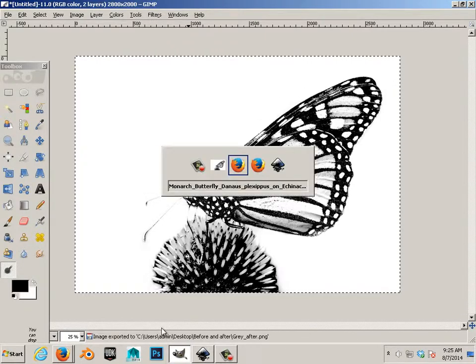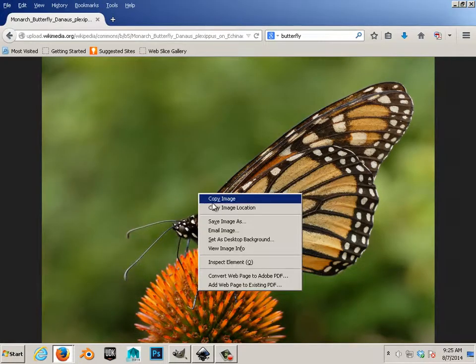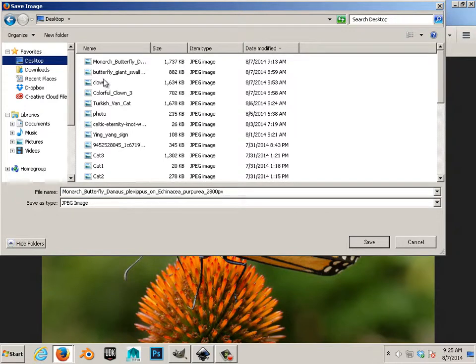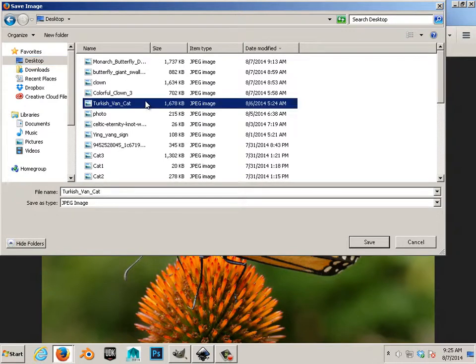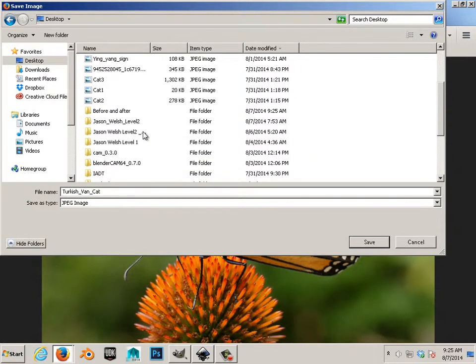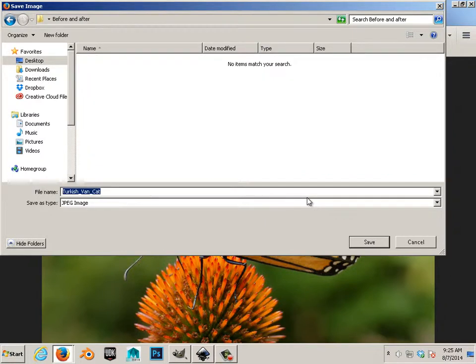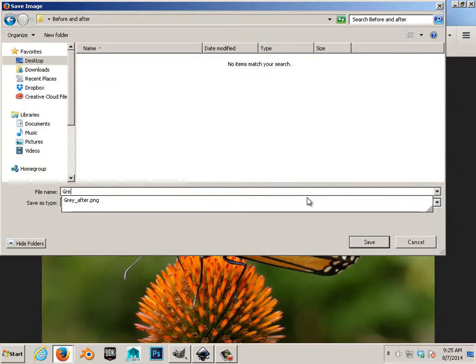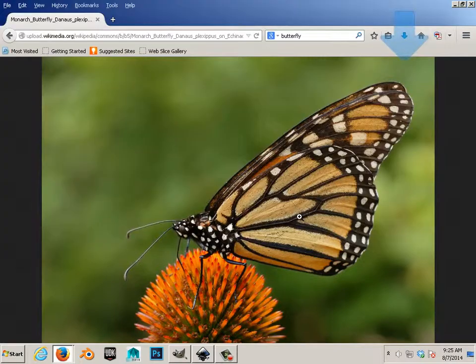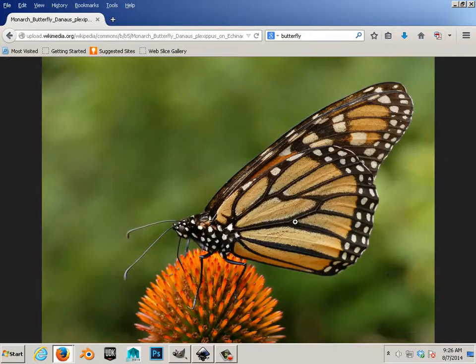Okay. Now, I want you to also save this one in the same folder. The one you found on the internet. The one you probably lost. But, you need it. Gray before. Now, it doesn't matter if one's a JPEG and one's a PNG. Alright.